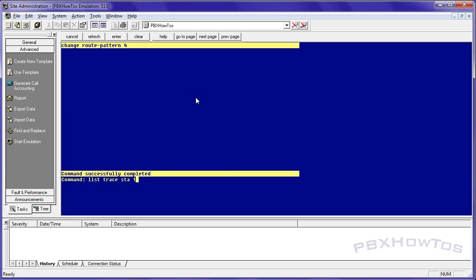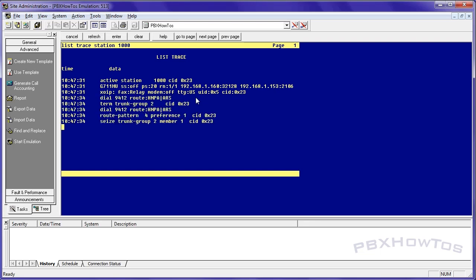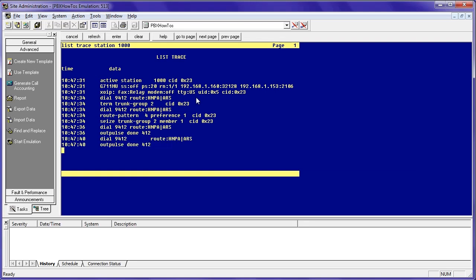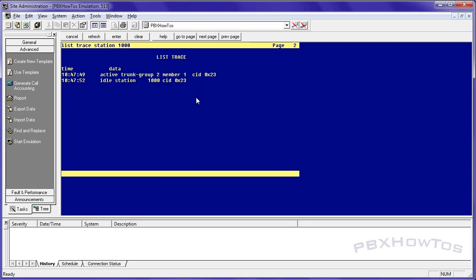So now list trace station 1000. Let's see if it works. 9, 4, 1, 2. Oh, I'm not denied. I guess I should have beeped that. And there it goes. Call works. There's my cell phone. I answer the call. Oops. I just hung up on myself, but that's okay. And you can see it now works.